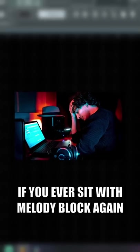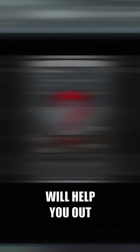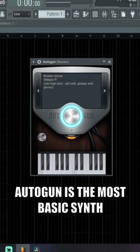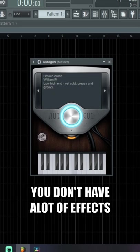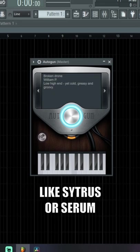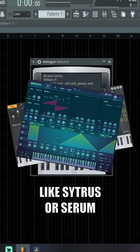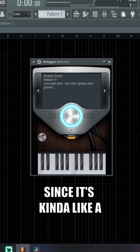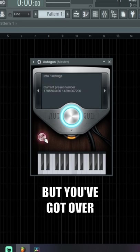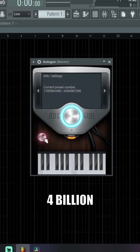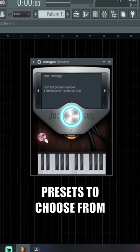If you ever hit melody block again, I promise you this plugin will help you out. Autogun is the most basic synthesizer in FL Studio. You don't have a lot of effects to play around with like Citrus or Serum, since it's kind of a preset-based synthesizer, but you've got over four billion presets to choose from, which is insane.